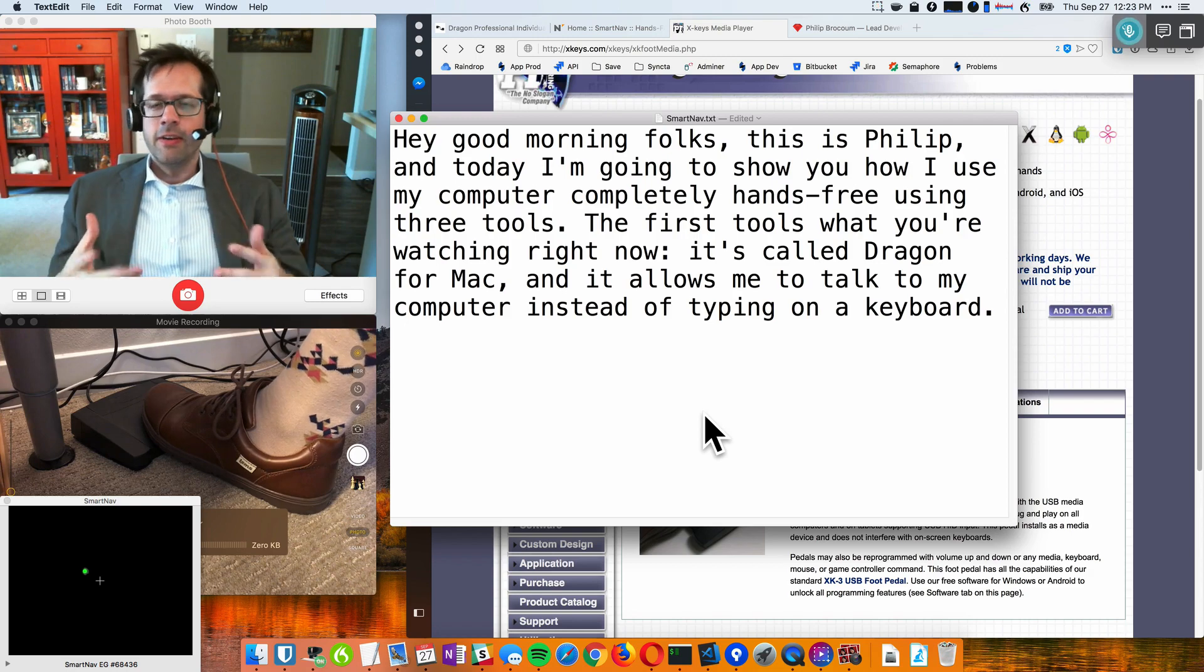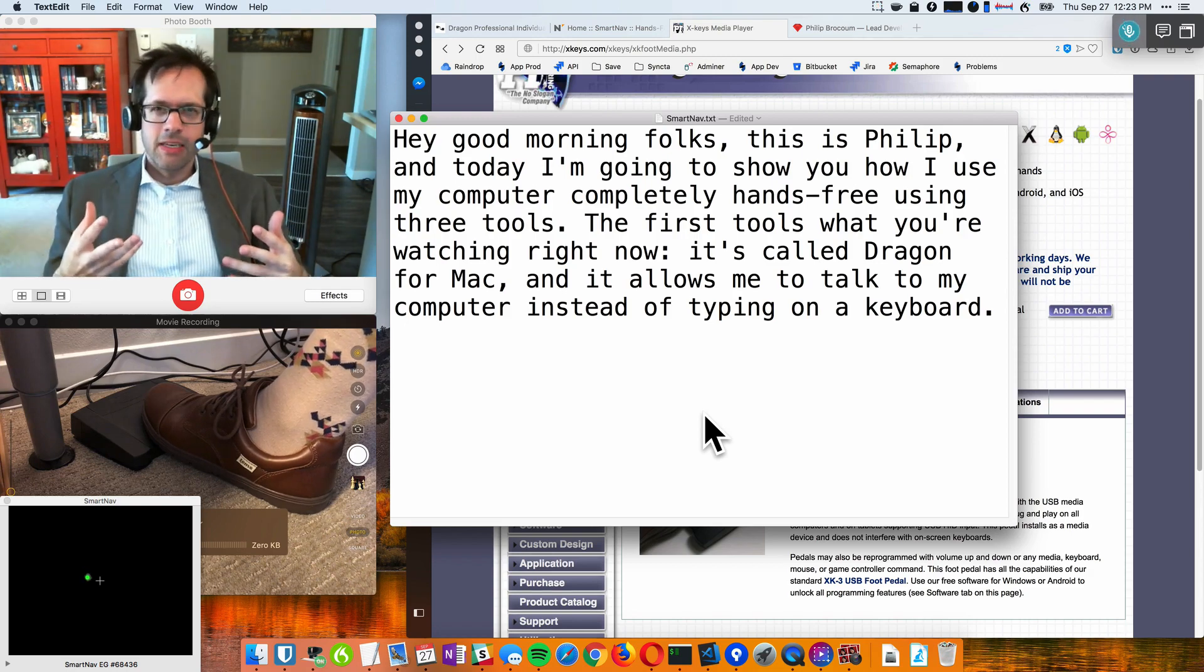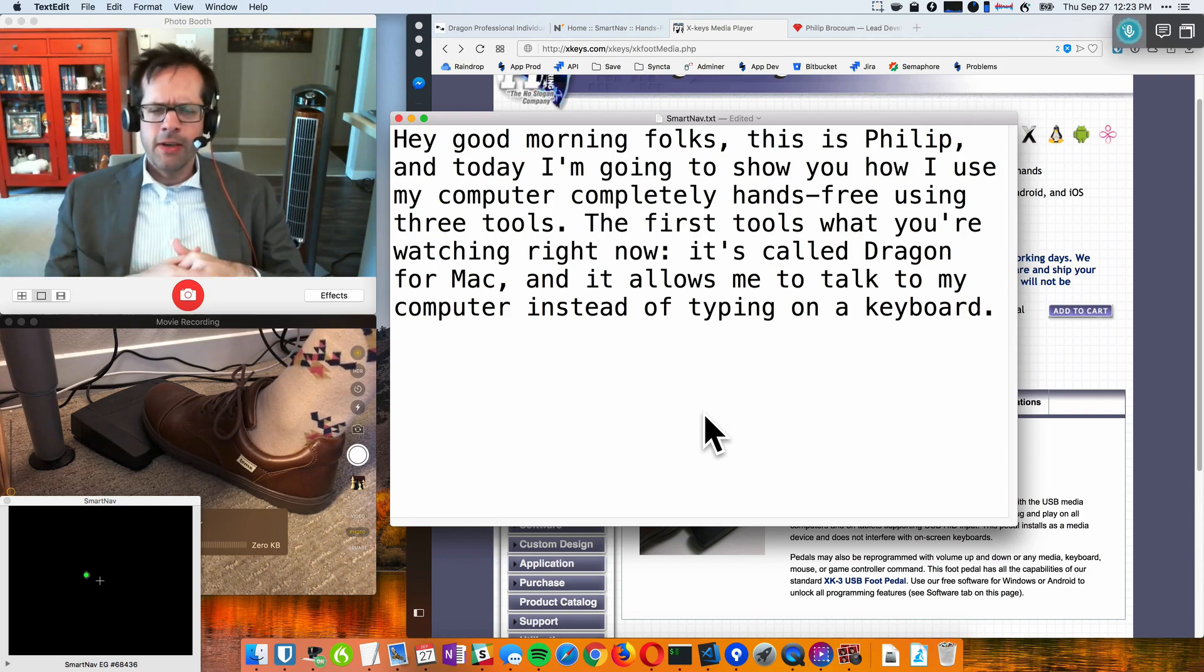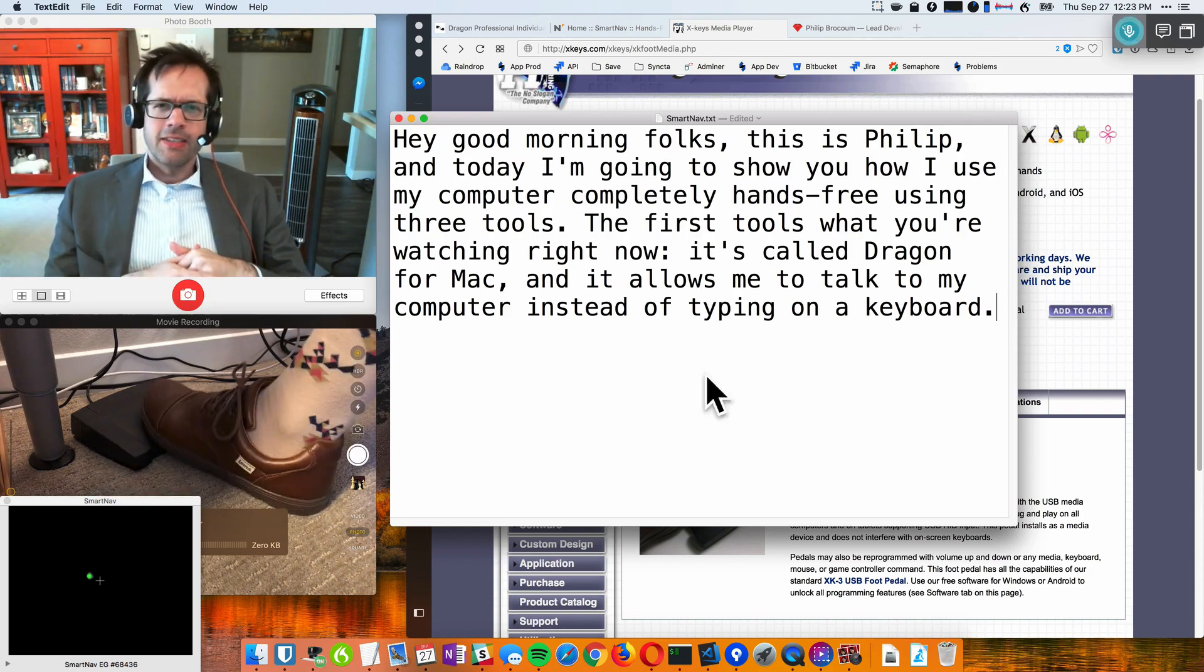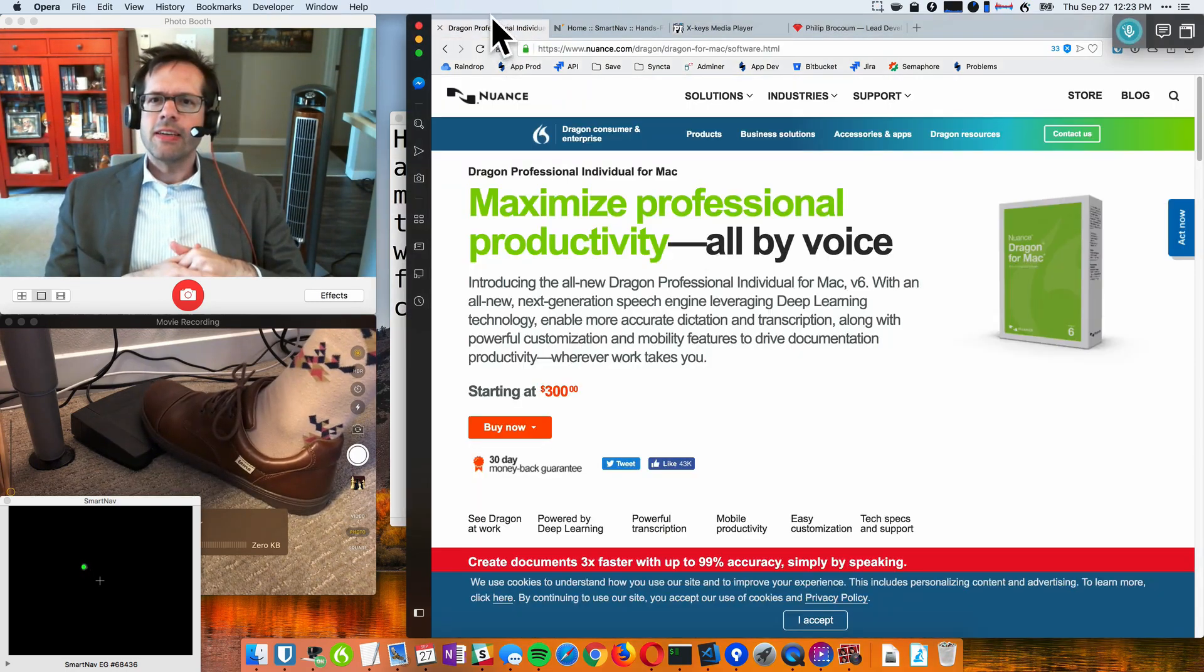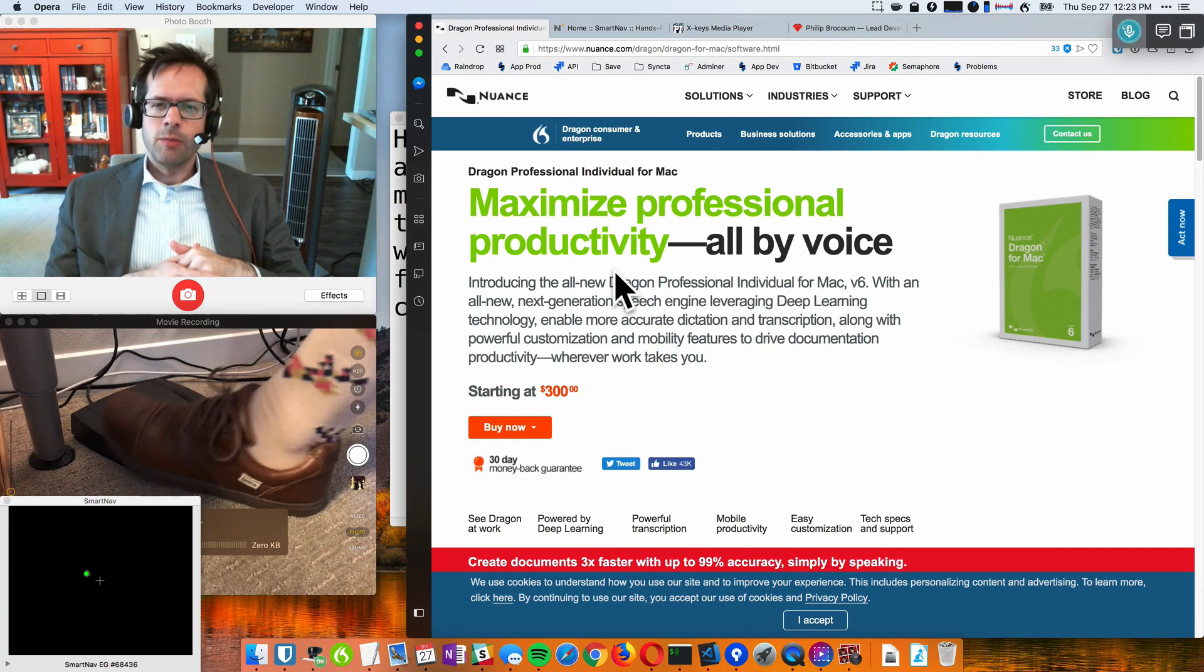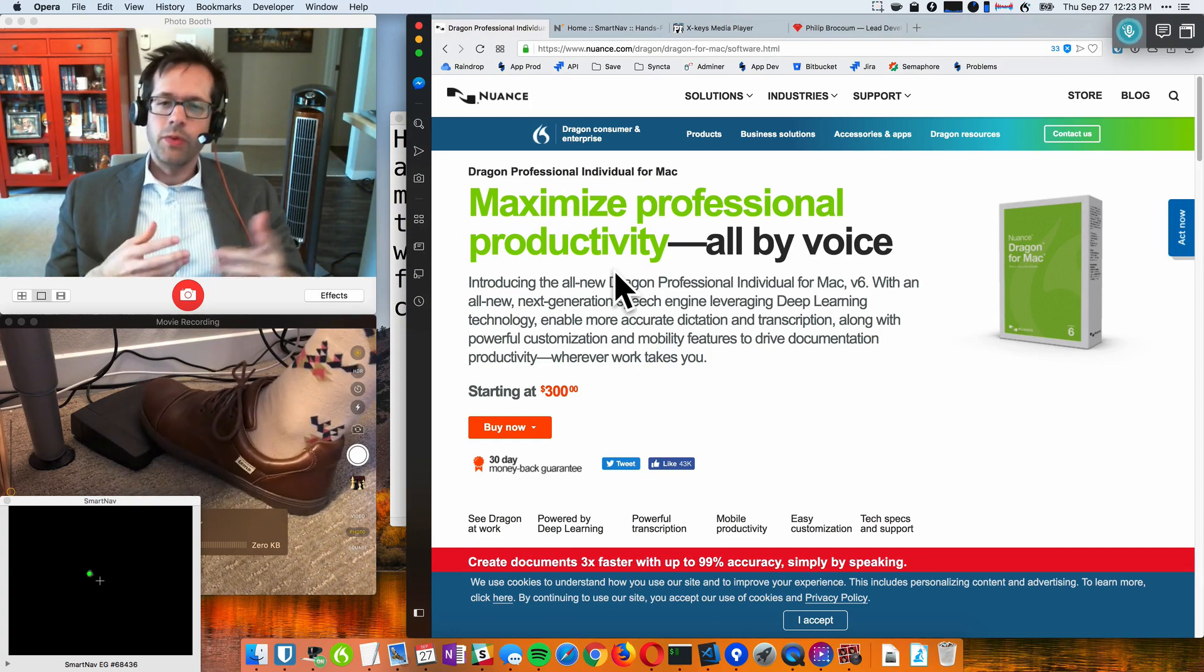It's just like Siri or Alexa, except it's on the computer, and you can find this at Nuance.com. It's available for both Mac and Windows.